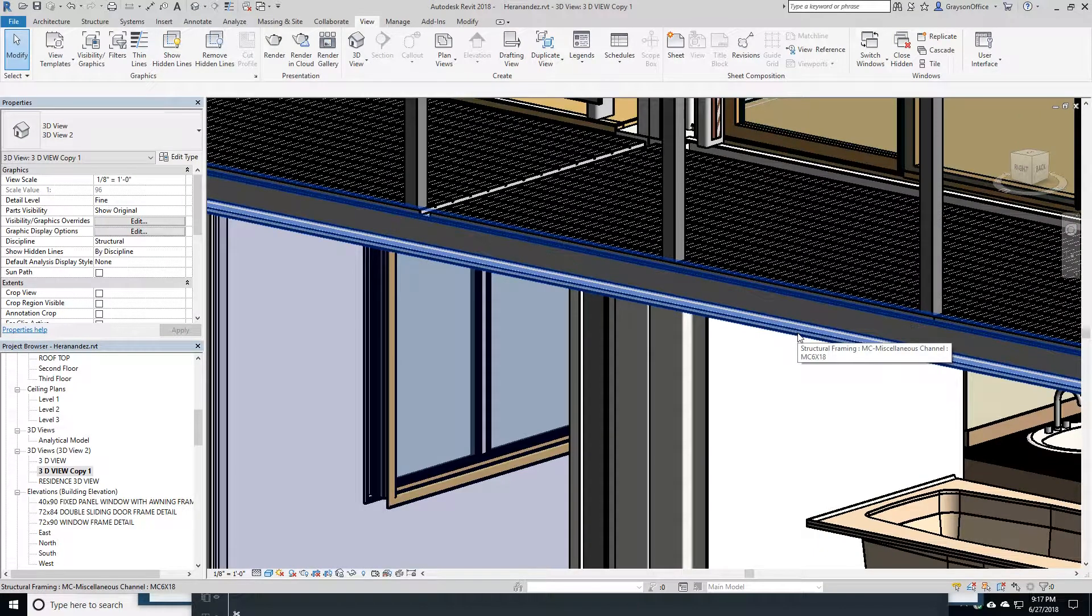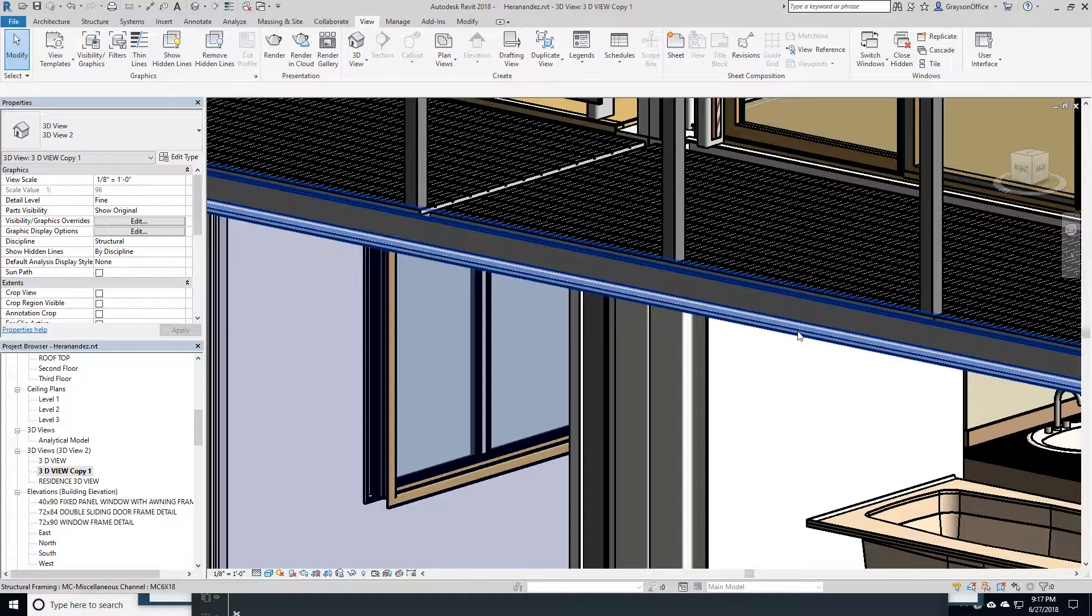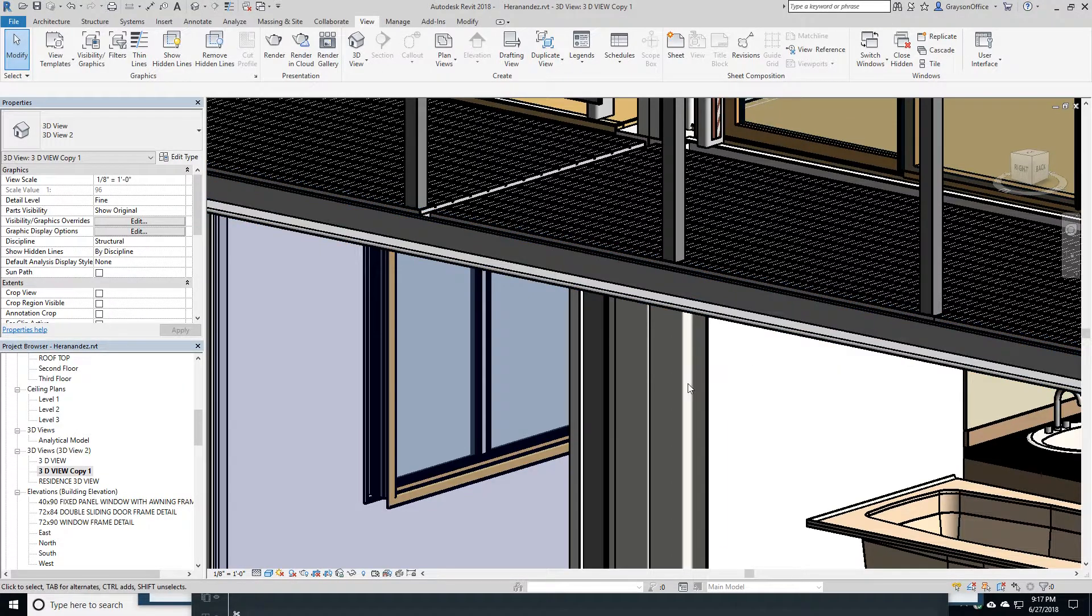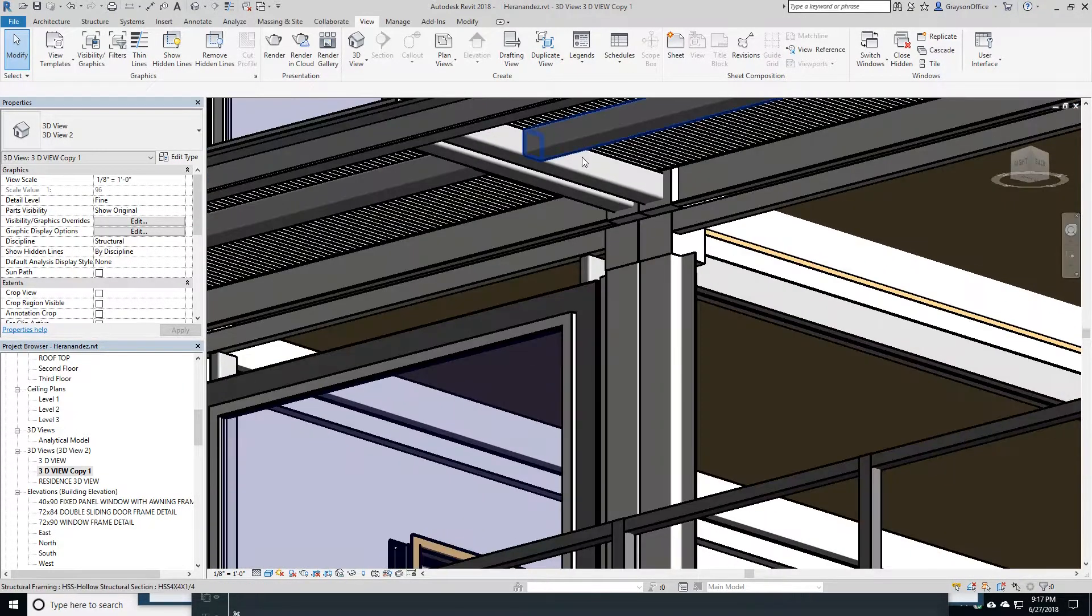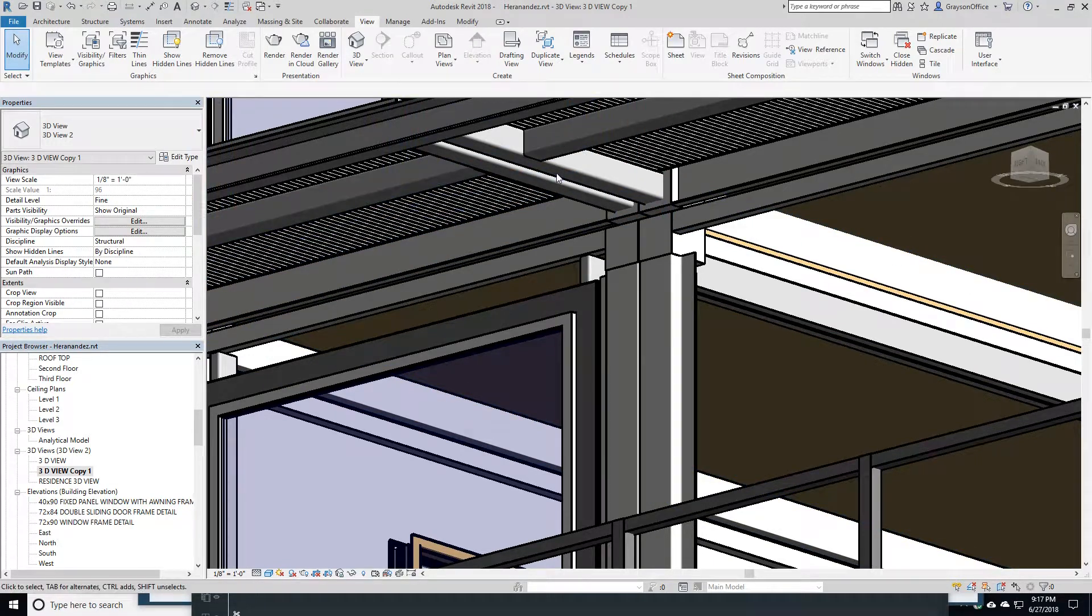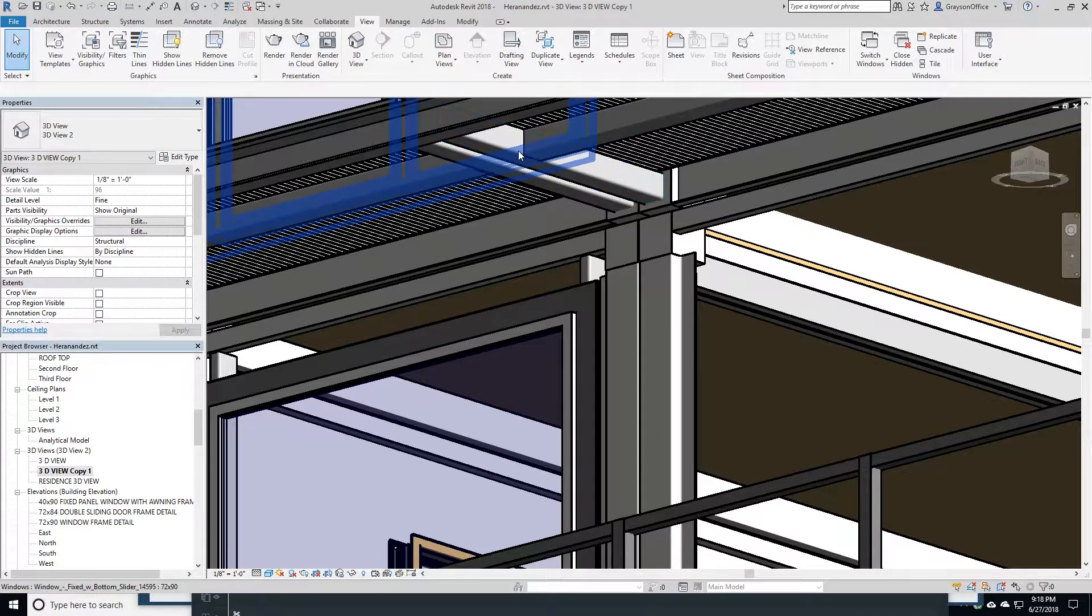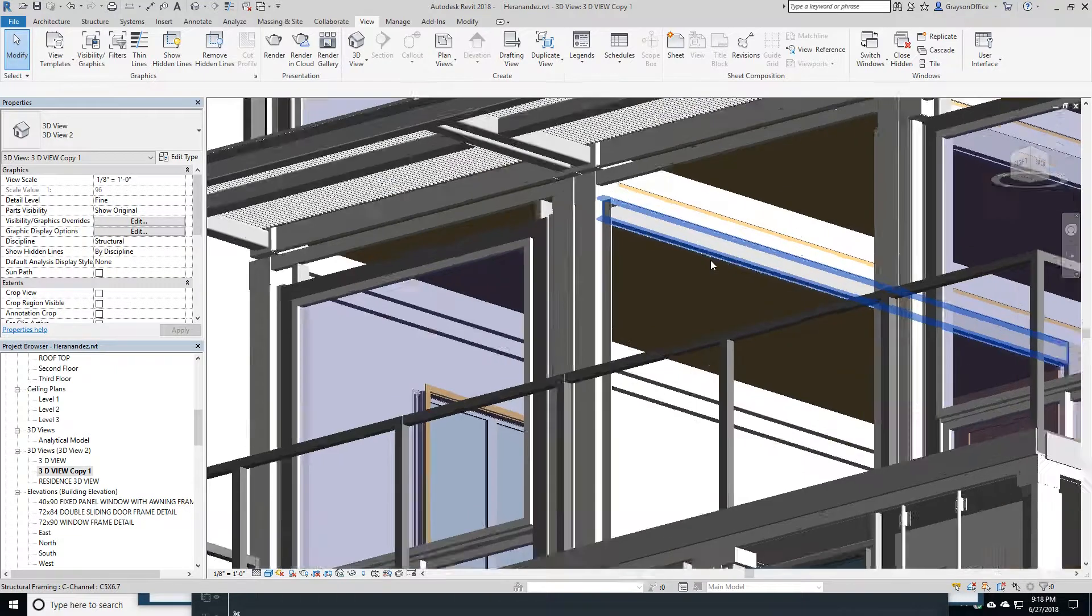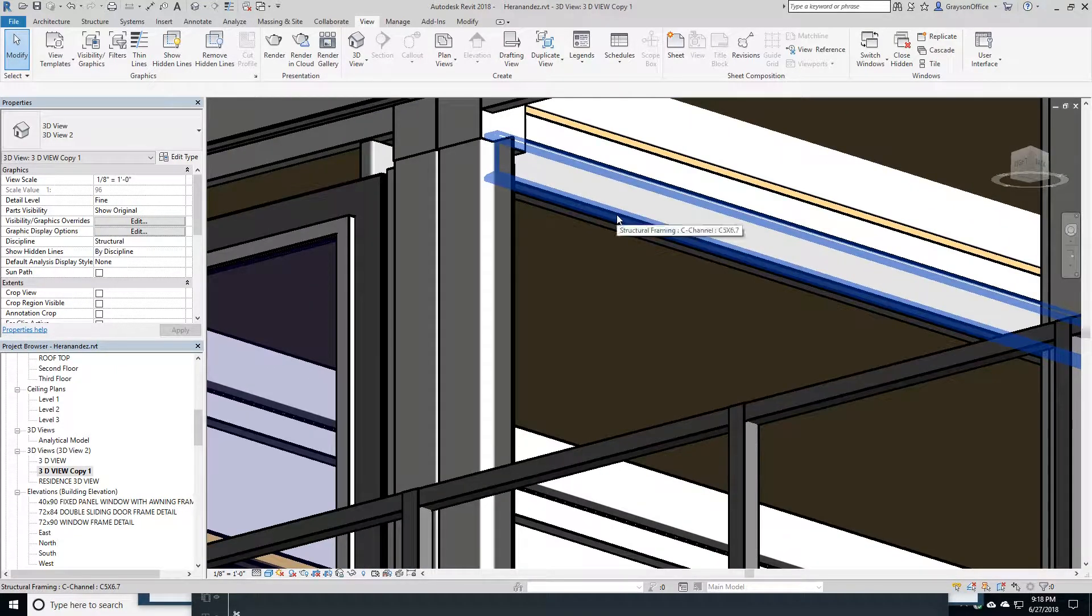Revit is less than perfect with drawing the railings, but the whole structure is shown here. This is the exact channel here, an MC6 by 18, so you can see it and see how it works. If I focus on here, we can see the HS hollow steel section, four-by-four-by-quarter section, the tubular section.